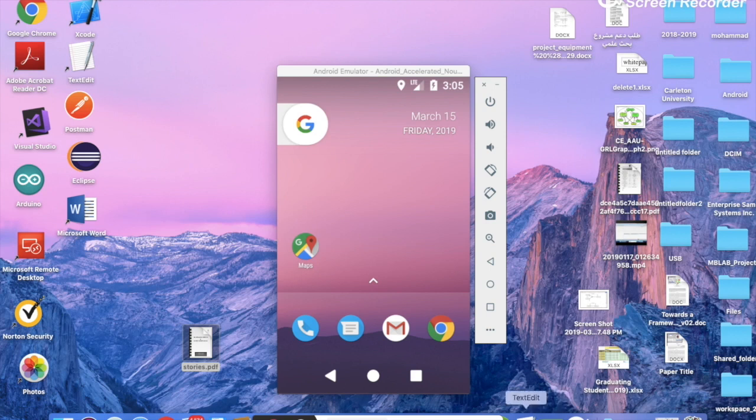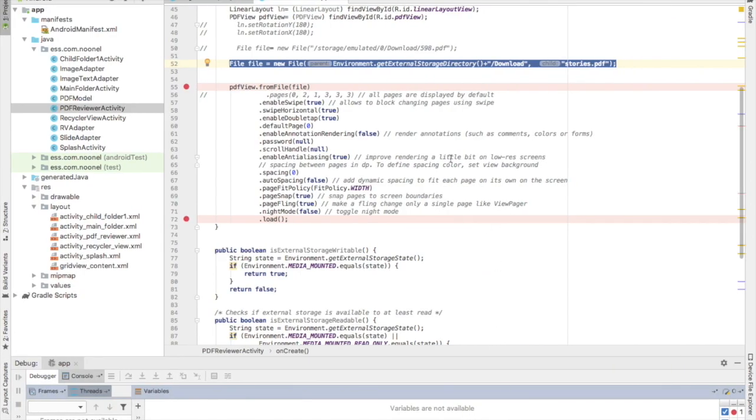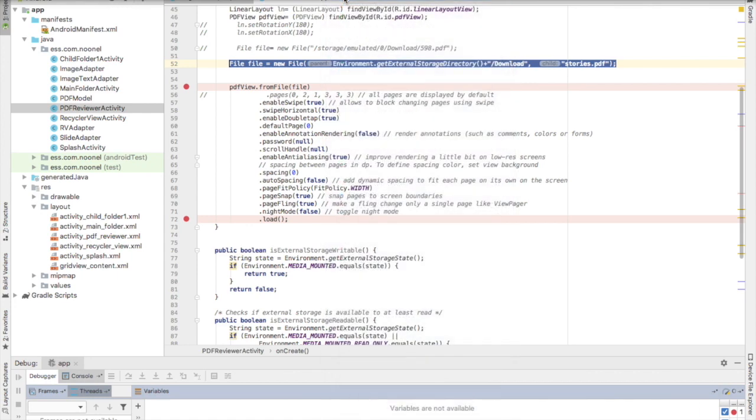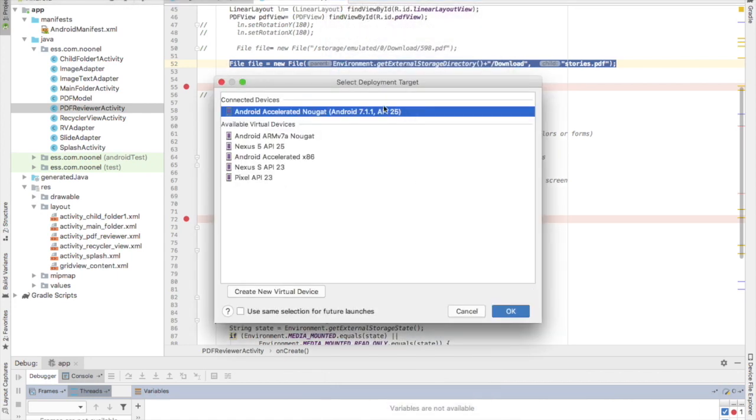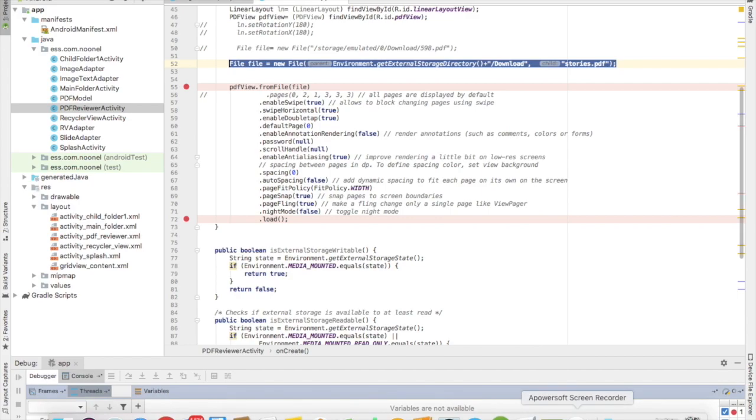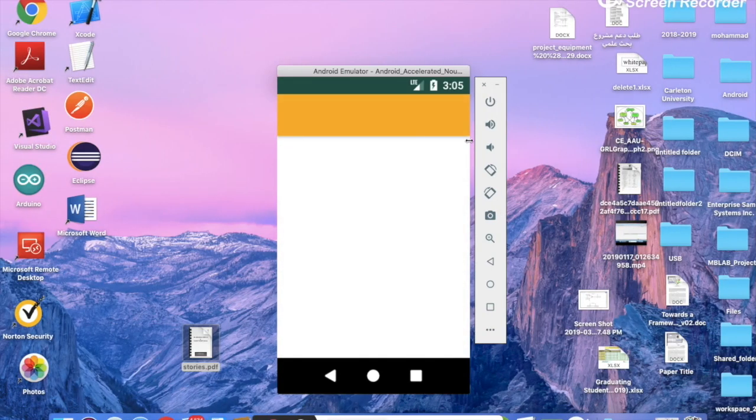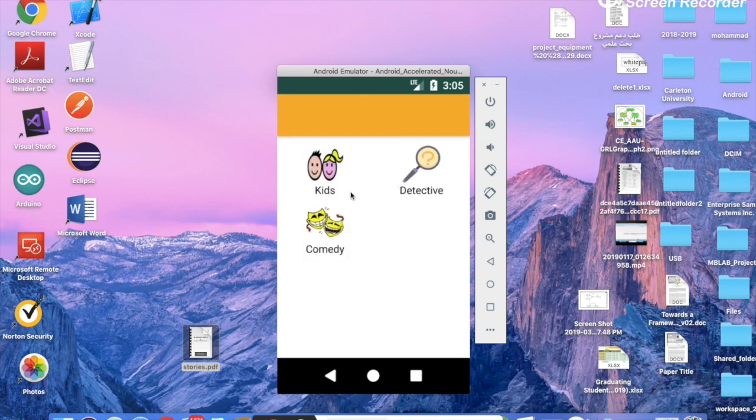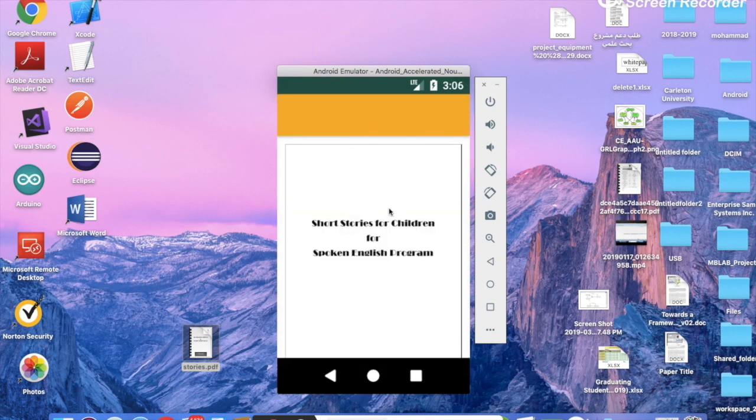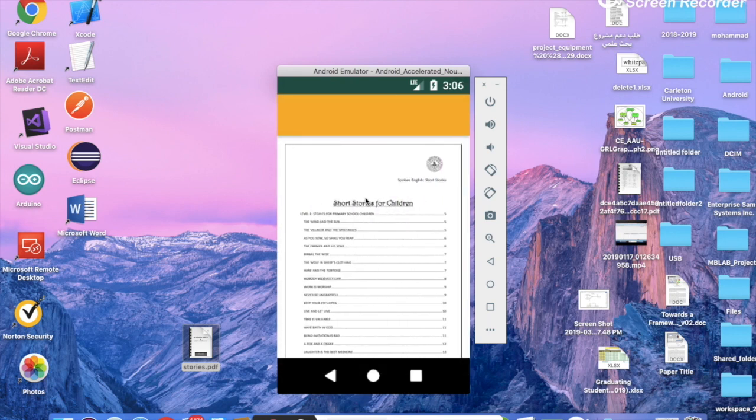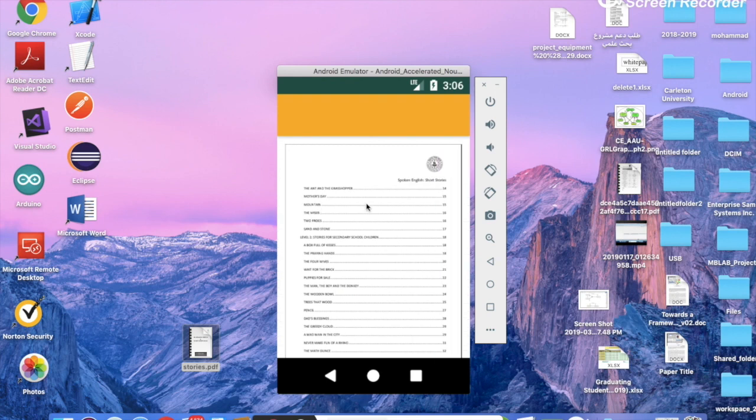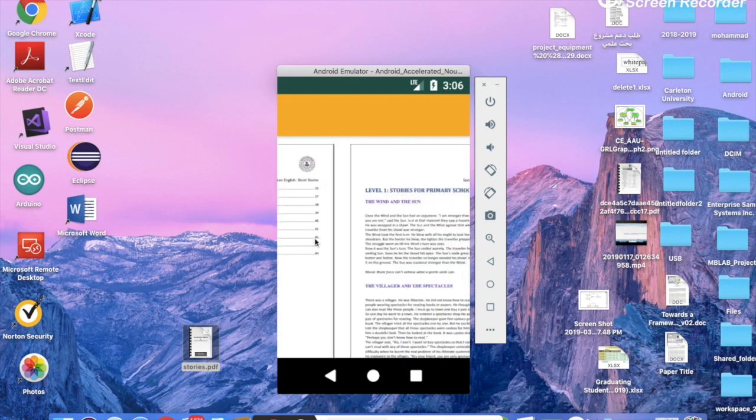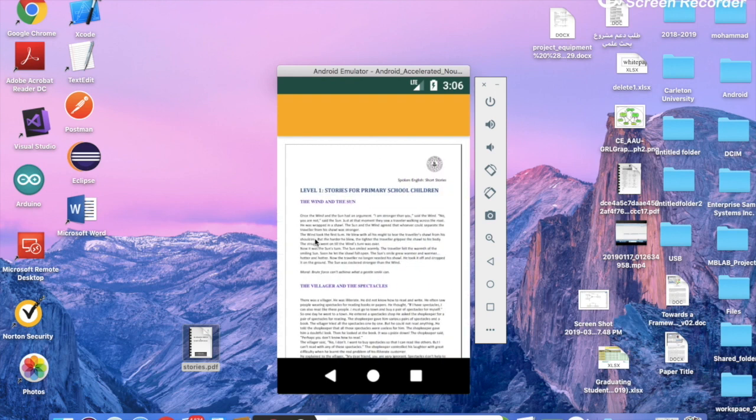Here's an example, I have a PDF viewer app. So if I run it, I have the emulator here. If you notice, this is the PDF, it's within the external storage of the emulator.